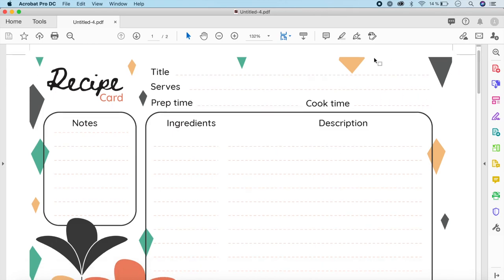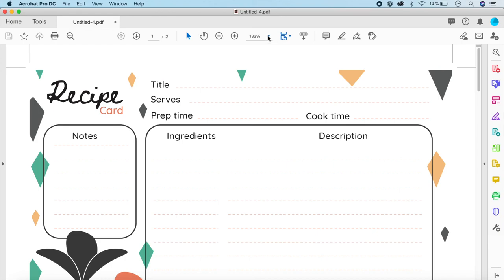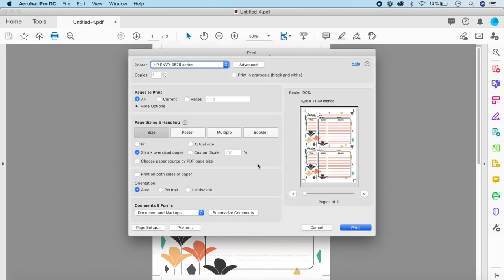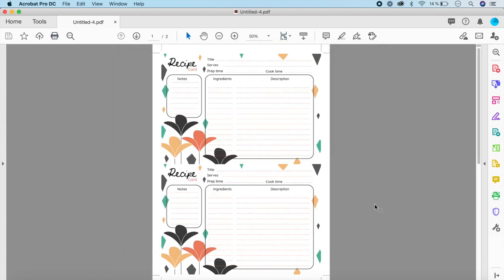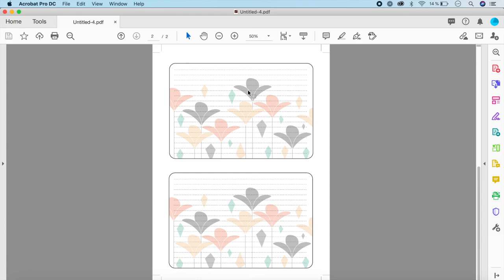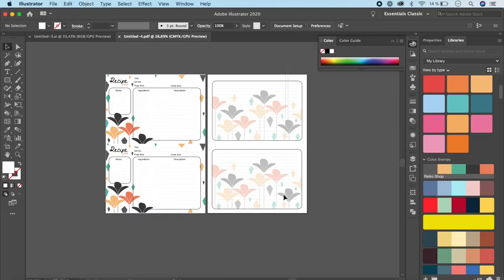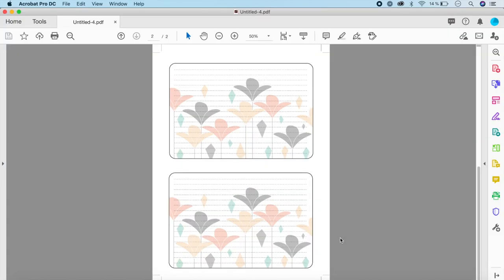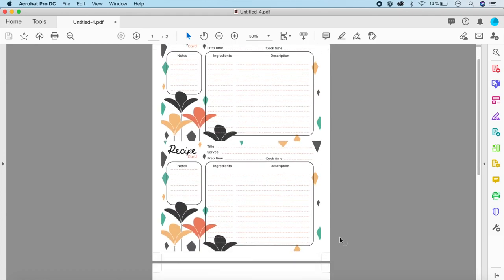The exported PDF comes with trim marks. Page one is the front of the recipe card and page two is the back. When printing, choose Print Front and Back. Note that some printers may print the second page in the wrong orientation, so do a test print first. If needed, go back to your Illustrator file, select that page, rotate it 90 degrees, and re-export. After printing, cut the sheet into two recipe cards.